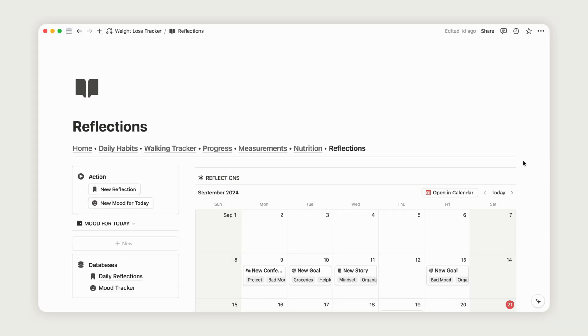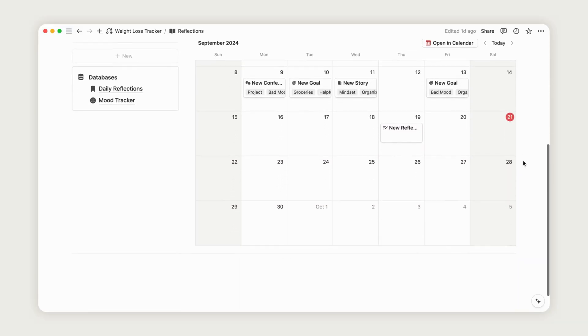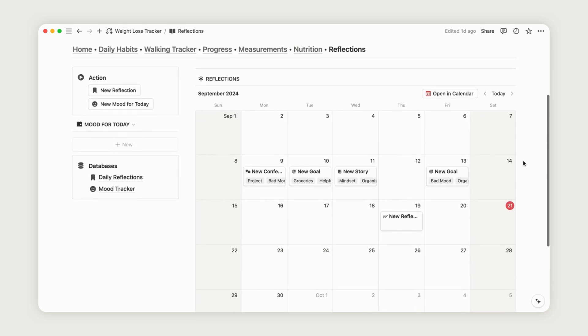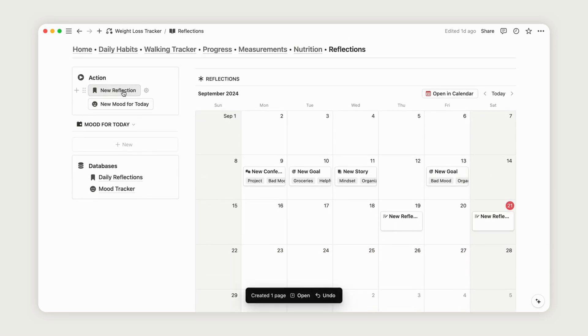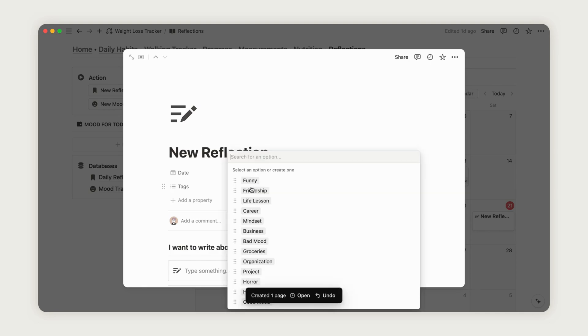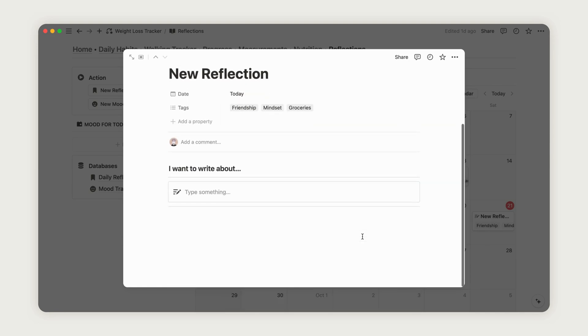To add a new reflection for the day, click the corresponding button. This will create a page for today. Access the page, rename it as desired, and add one or more tags to describe it. Then, start writing your reflections.